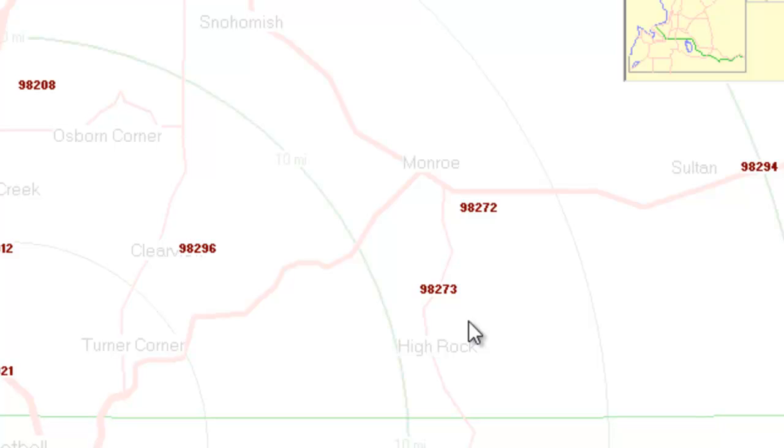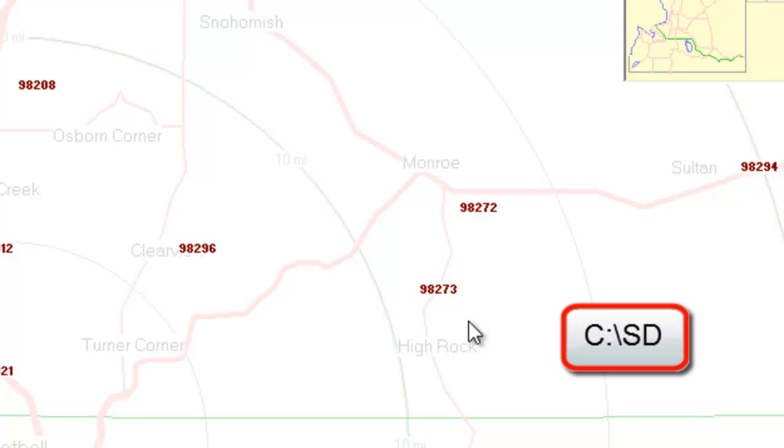If your office has a thin client setup, all your workstations will have this updated file. If you have any workstations where Service Desk is installed locally, you'll want to copy the updated file to the SD folder.